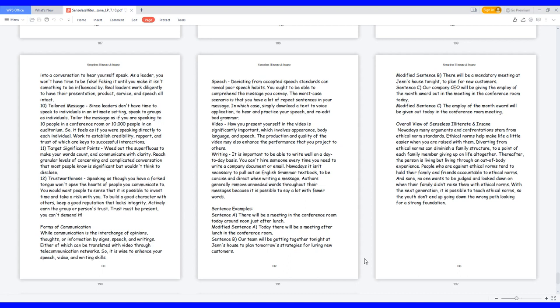Speech: deviating from accepted speech standards can reveal poor speech habits. You ought to be able to comprehend the message you convey. The worst case scenario is that you have a lot of repeat sentences in your message. In which case, simply download a text-to-voice application to hear and practice your speech and re-edit bad grammar.